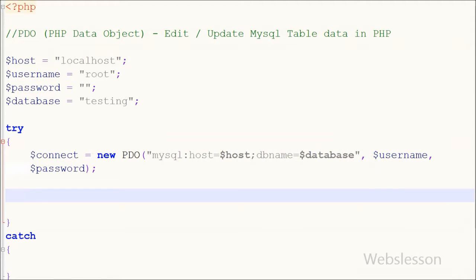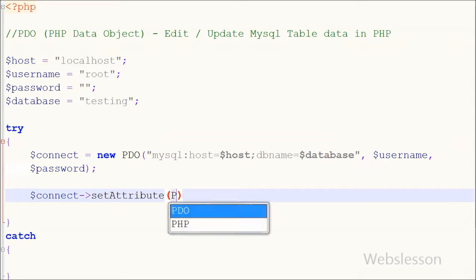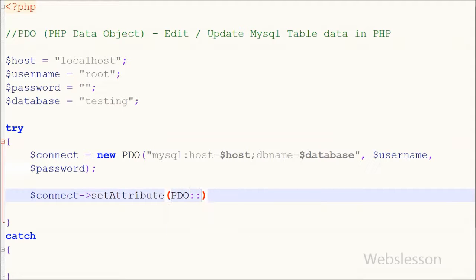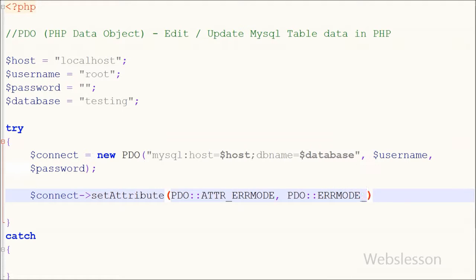After this, I want to set the PDO error mode to exception. For this I write the connection string $connect with the setAttribute() function. This function takes two parameters: first is PDO::ATTR_ERRMODE and second is PDO::ERRMODE_EXCEPTION.